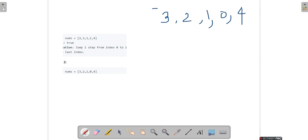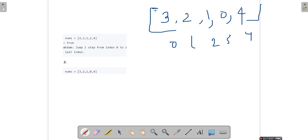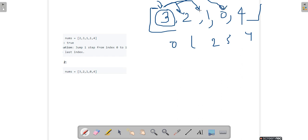Now let's consider the second example: array is [3,2,1,0,4], with indexing 0 to 4. Starting at index 0, the value is 3, so I can go 1, 2, or 3 steps. But if I go 3 steps I land at index 3 which has value 0, so I avoid that path — from 0 I cannot go anywhere.